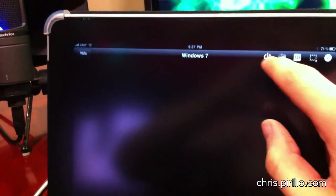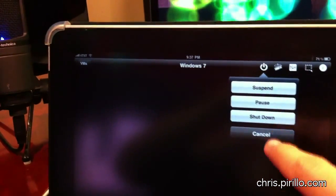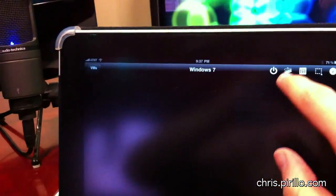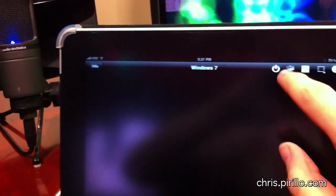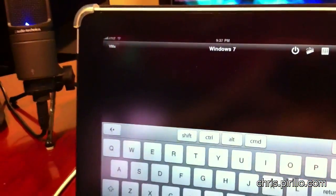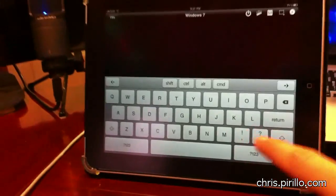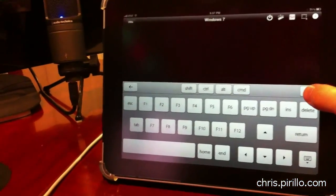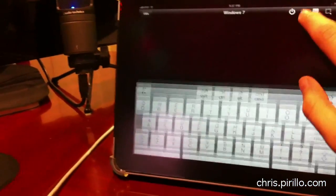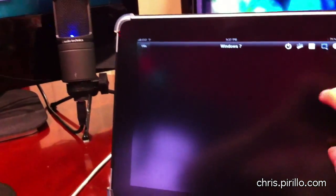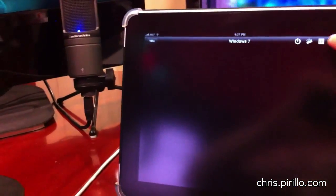You could then, of course, suspend, pause, or shut down the virtual machine, which I don't want to do right now. Here, you can pull up the keyboard, including all your function keys, which is quite nice. And you can go into selection mode.